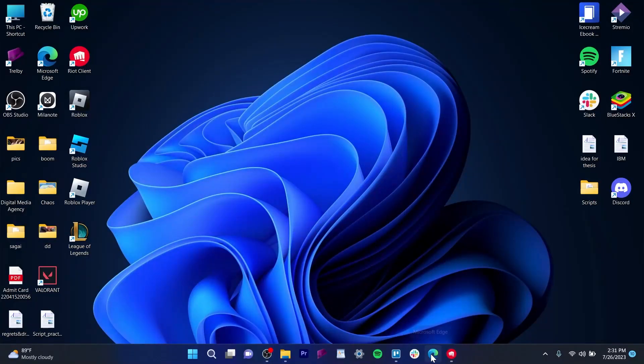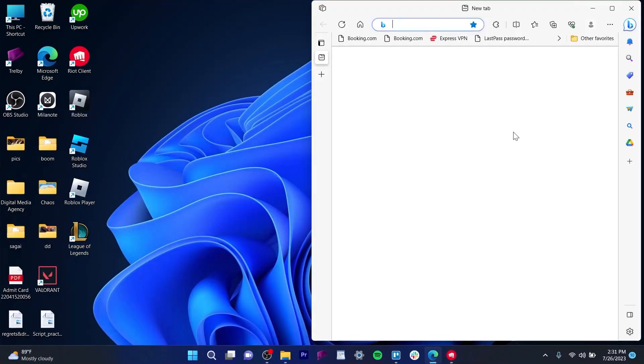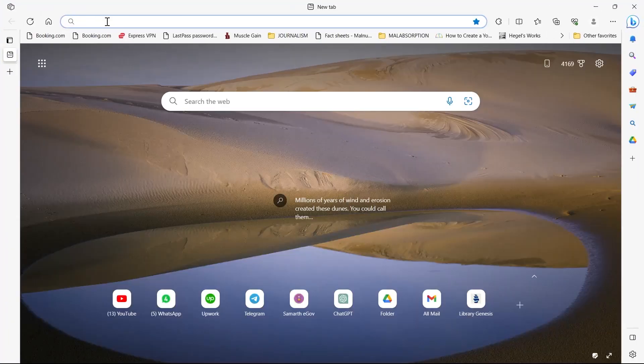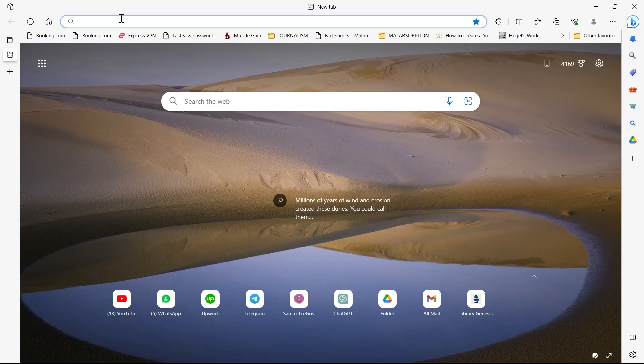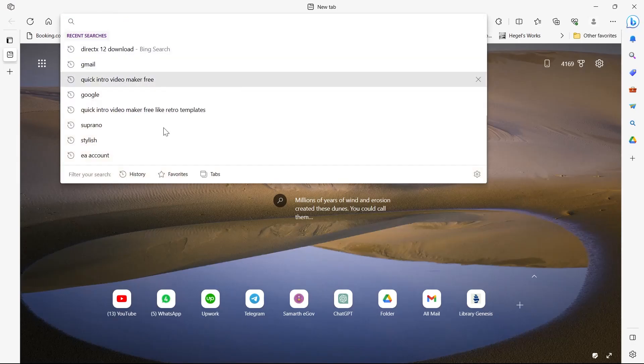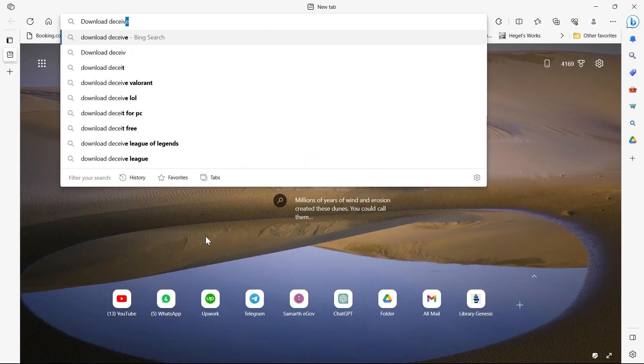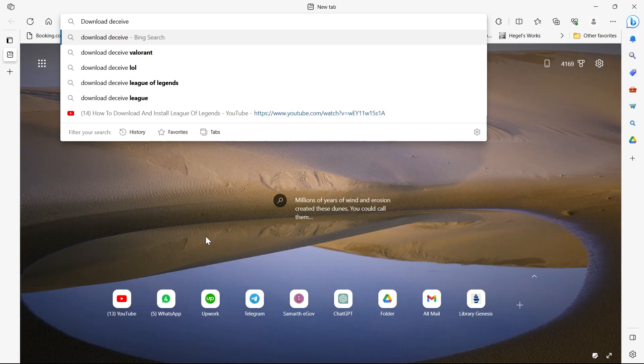In this video I'm going to show you how to appear offline on Valorant. For this we'll have to go to our browser, click on the search bar, and search for download Deceive Valorant.